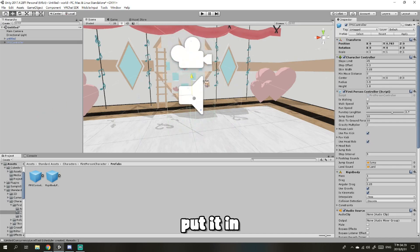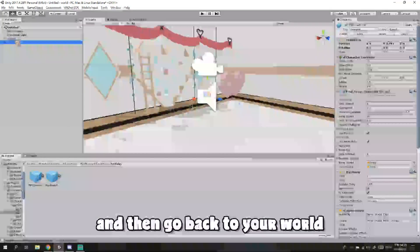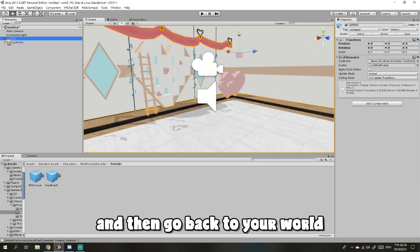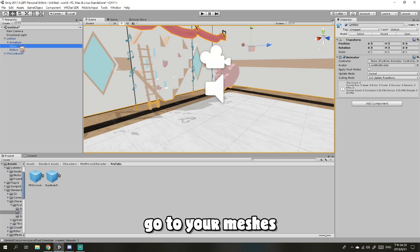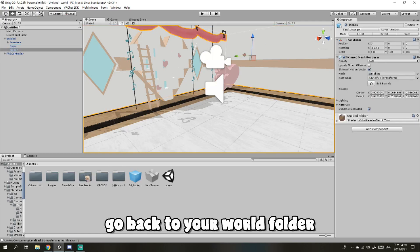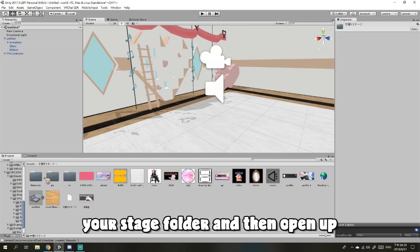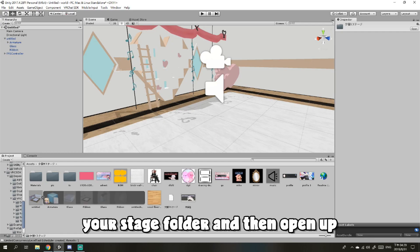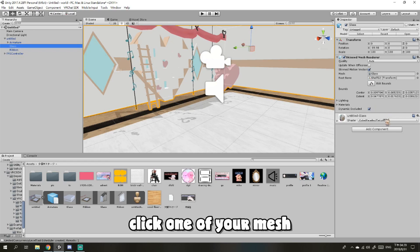Put it in, then get it a little bit higher. Then go back to your world, go to your mesh, and then go back to your folder, your stage folder. Open it up, and you can see there are two meshes. Click one of your meshes.